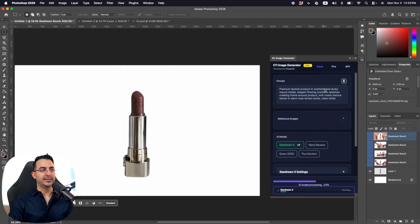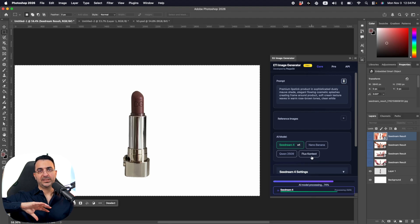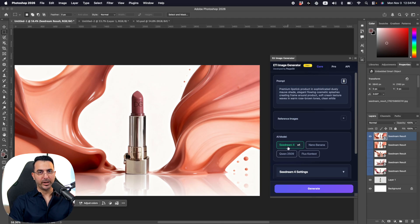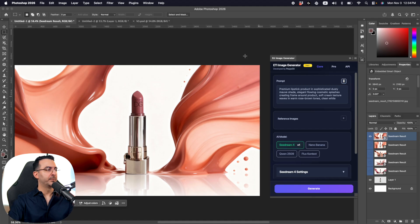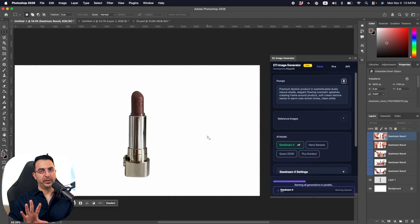One thing to know: each time you generate an image, this plugin is connected directly to AI models like Cdream, Nano Banana, QN, and Flux. When you send a request, those AI models charge you — for Cdream it's something like three cents per generation. I've been using this plugin almost every day and I usually spend about $10 per month on it.